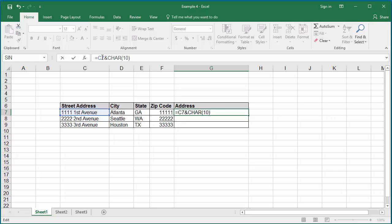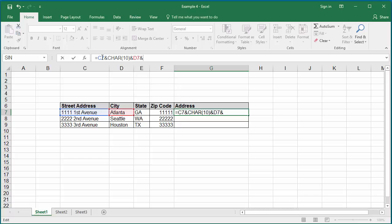Again, to join the city, use ampersand and the cell D7 which contains the city. After city, type ampersand character and to introduce a comma and space character, type double quotes comma space double quotes. This introduces the comma and space character between city and state.